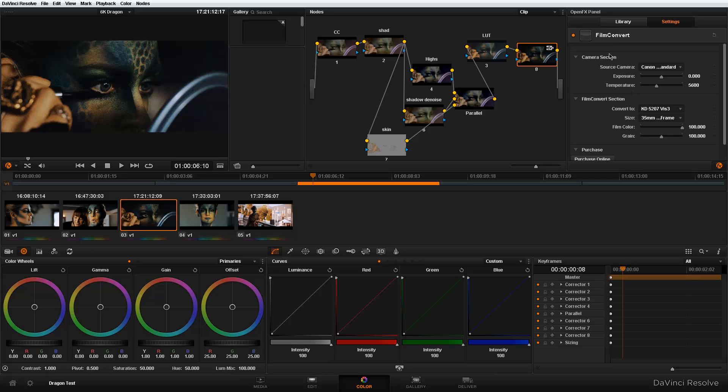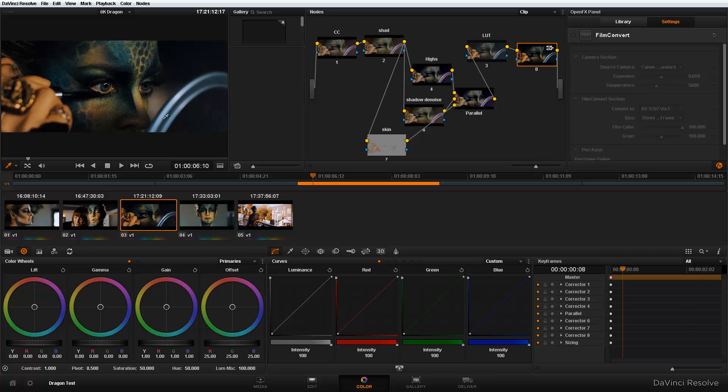Once you apply a plugin inside settings, you have this highlight orange here that is showing you that the plugin is in effect. If you want to bypass it temporarily to look at the original footage, you could just click on this orange highlight and it just turns it off temporarily. So I could turn it off.